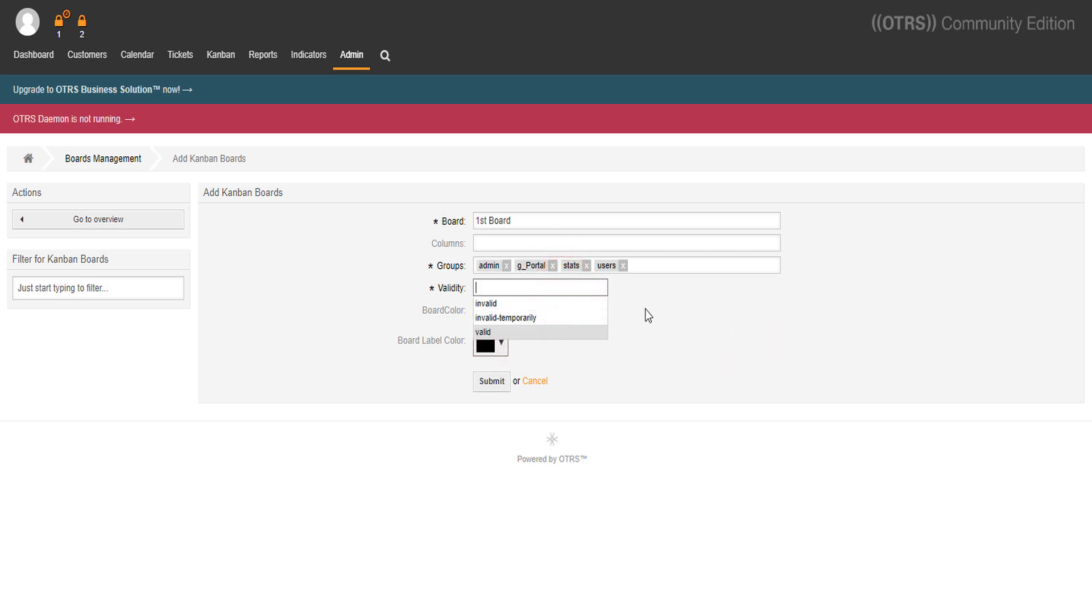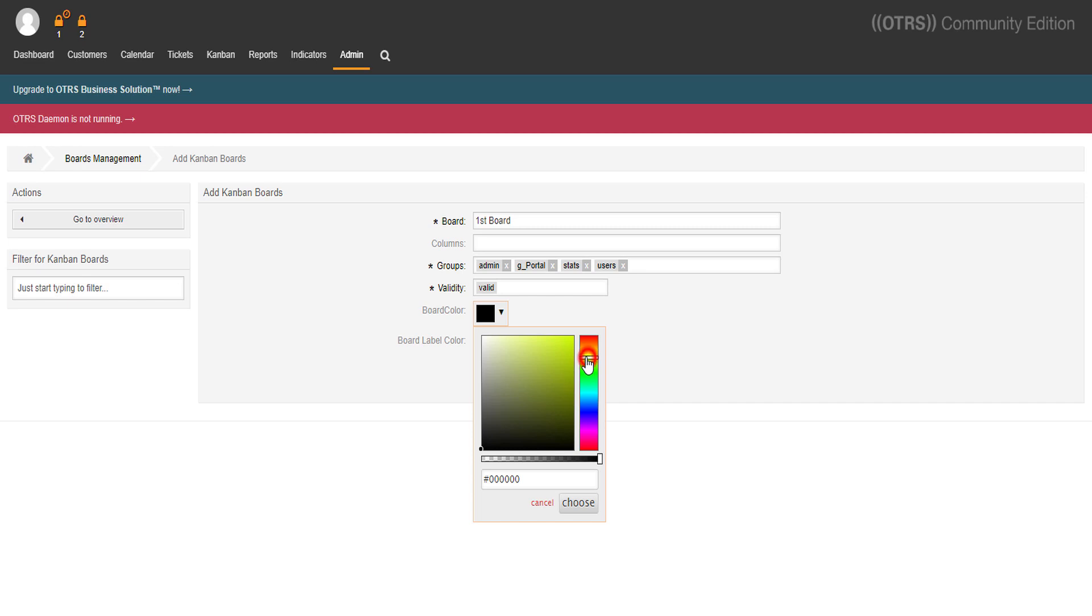Now we can also choose the colors for our board. Let's pick up some nice colors for the board and for the label.